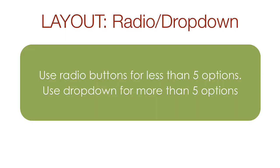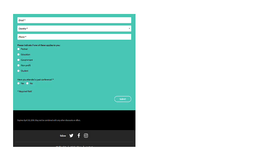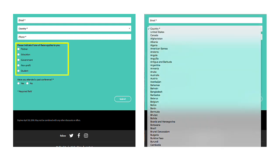If the user must select from many options, then use radio buttons, check boxes, or drop downs. Use radio buttons or check boxes for less than five choices and drop downs for more than five choices. In this web form example, the rule has been followed correctly. The attendee type is a list of five radio buttons. The country, which has more than five options, is a drop down.